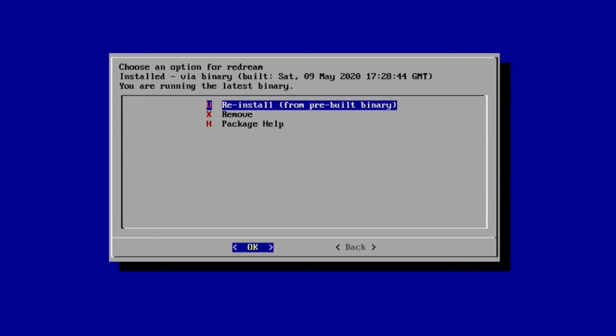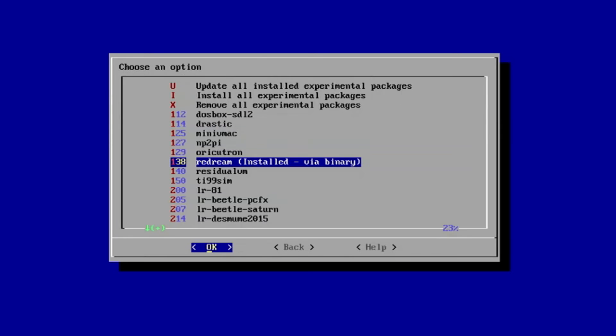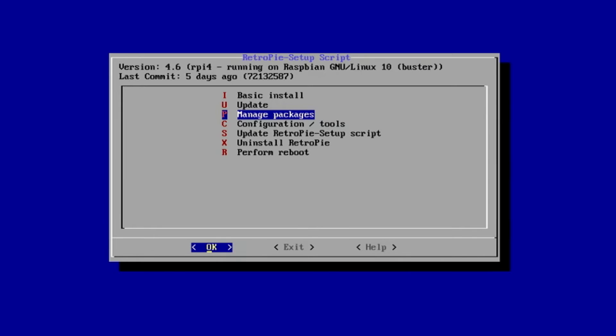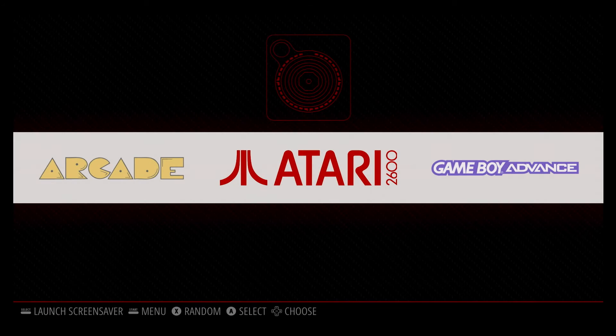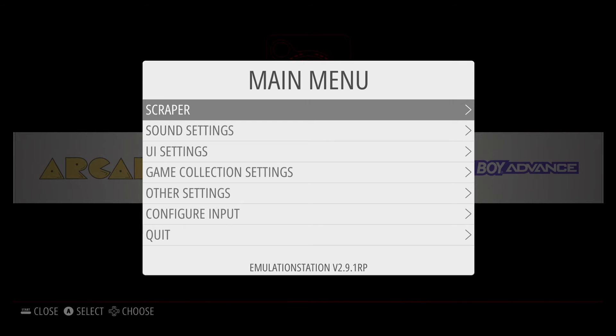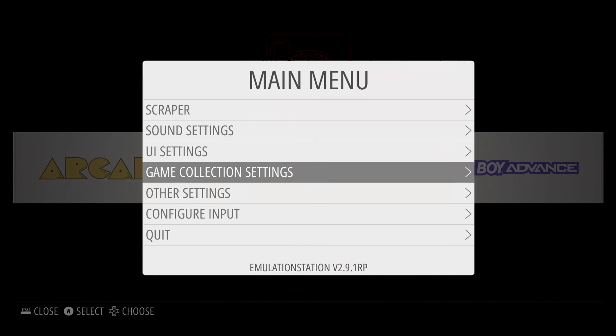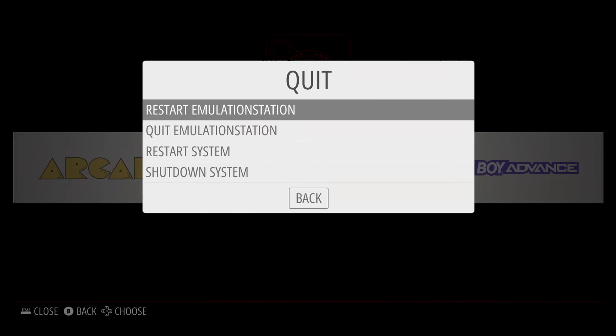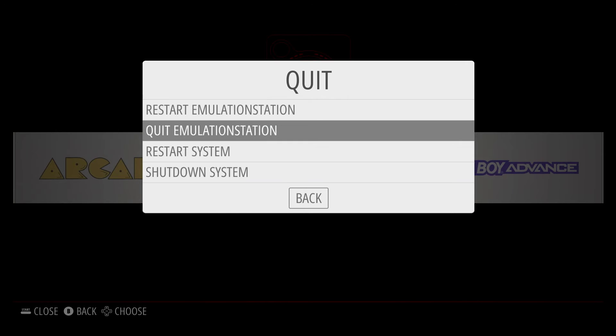If you need to remove it, you can remove it from this prompt. We'll just hit Back, Back, and Back, and then Exit. Now normally you'd hit Start on your controller, move down to Quit, and you can Restart Emulation Station, and the Dreamcast will show up, but I'm going to show you something different.